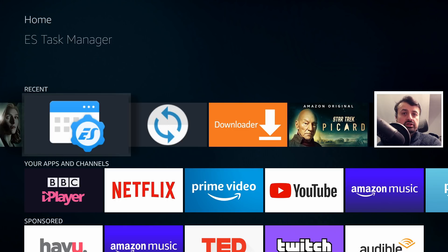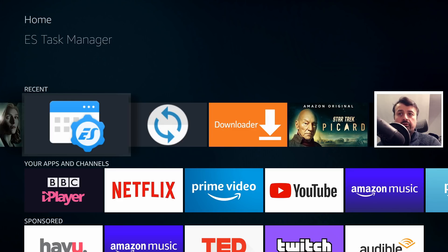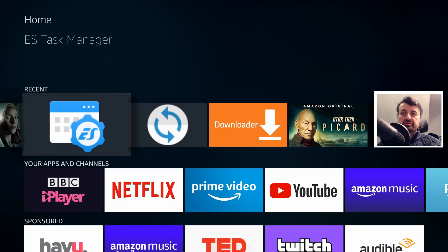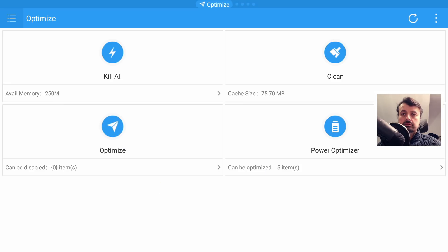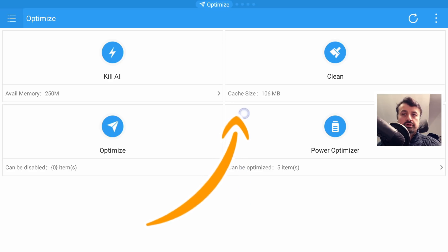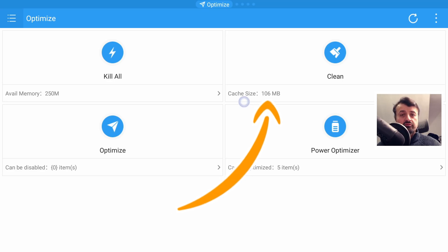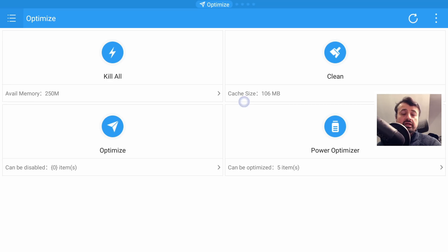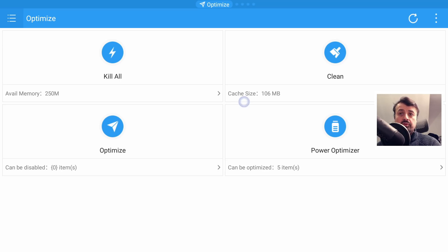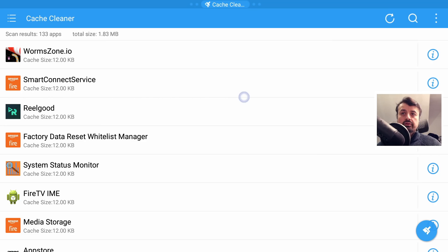On older Fire OS 5 devices we can open up this application. I can bring up the virtual mouse by double pressing the play button. We can see at the moment my total cache size across all of my applications is 106 meg, but this is because I've been cleaning it a few times. If you've never done this or if you haven't done this for a while, you'll notice that the app cache really does build up.